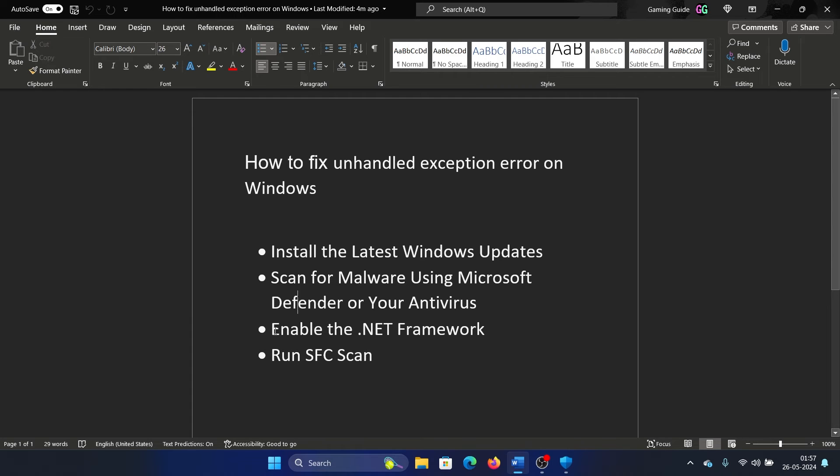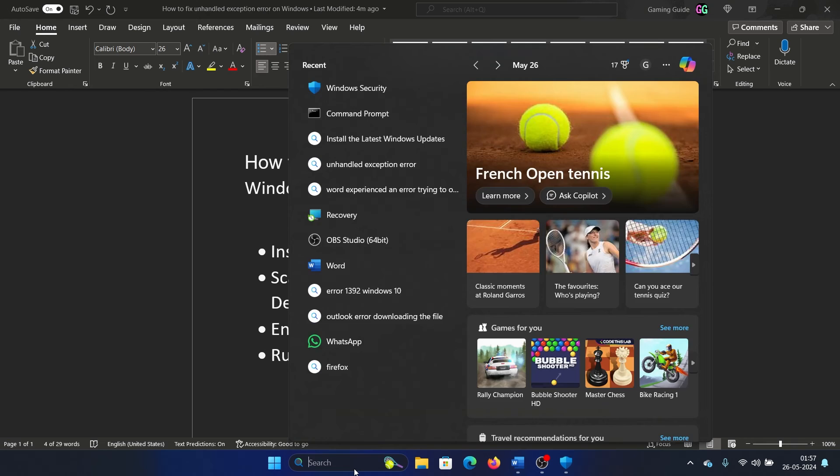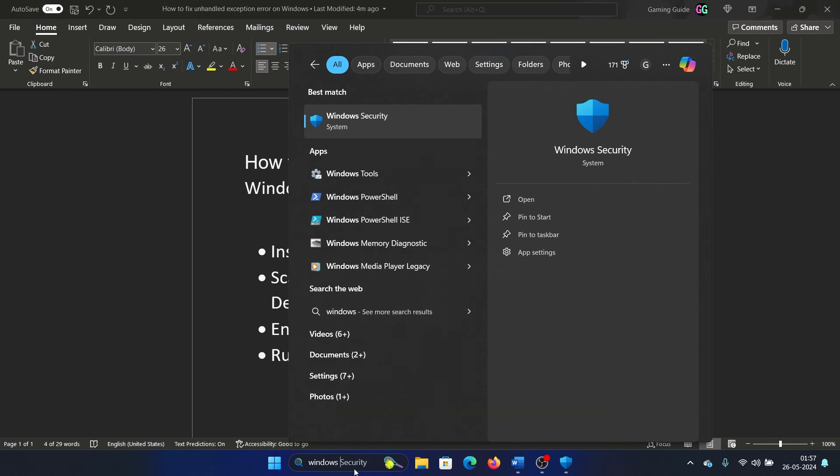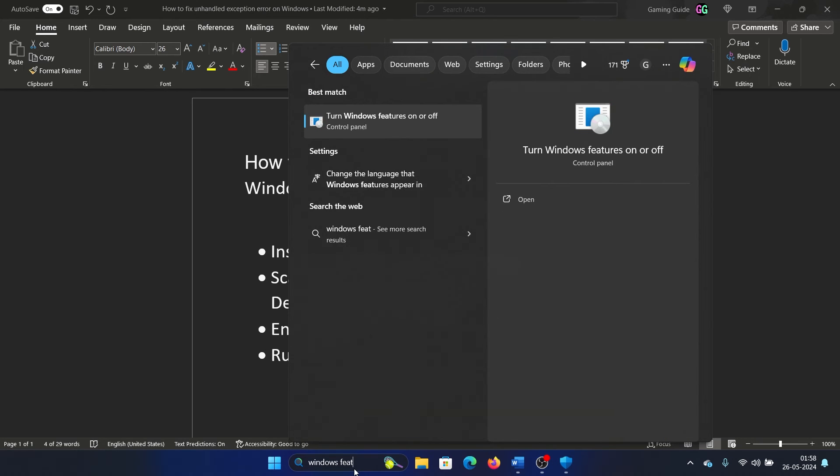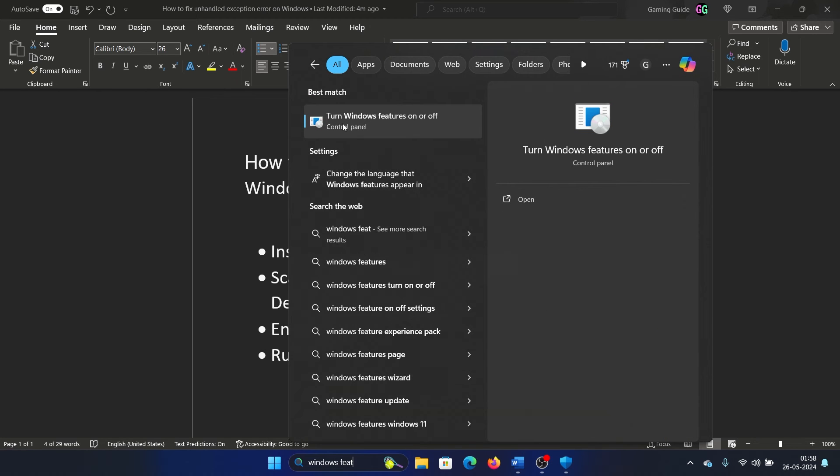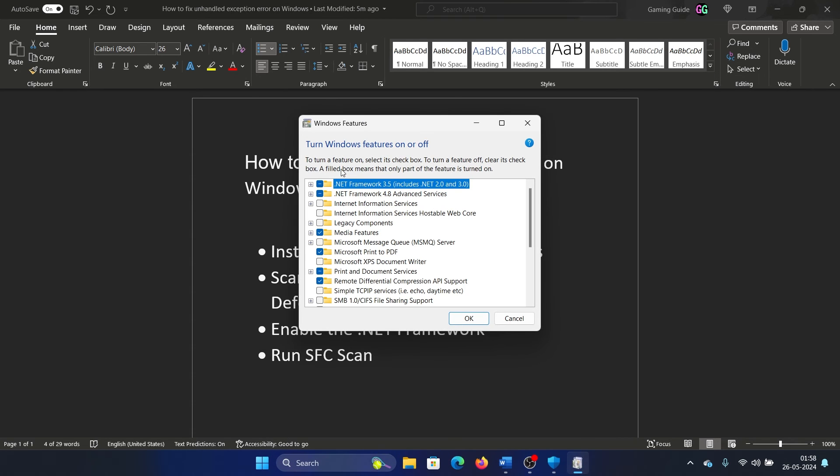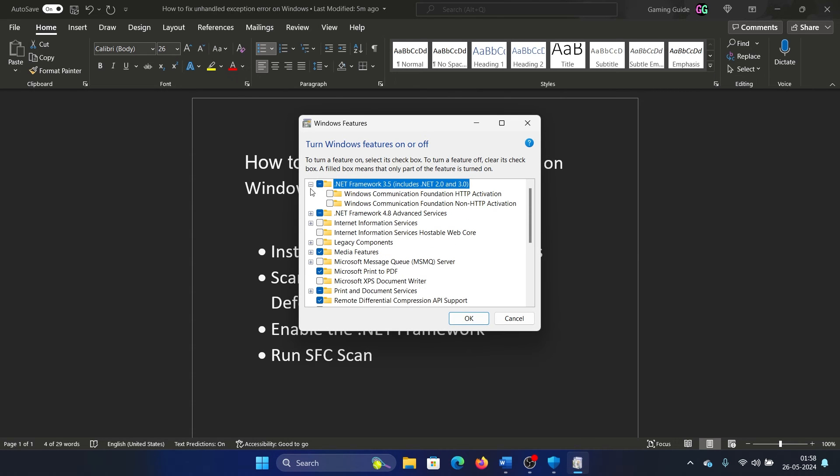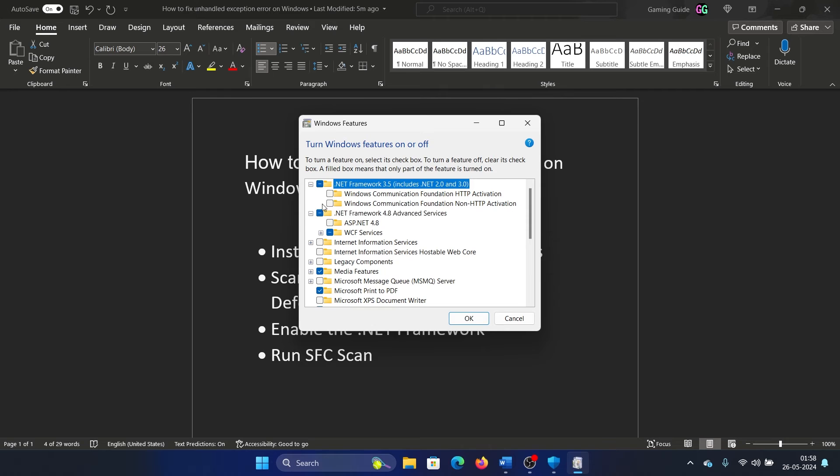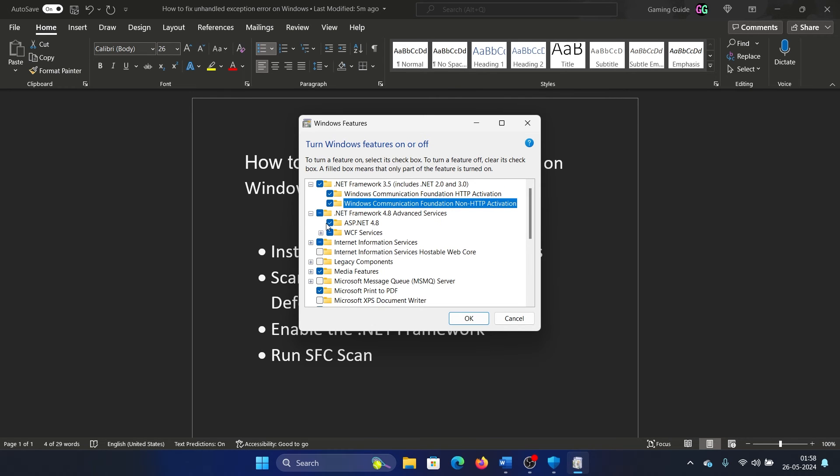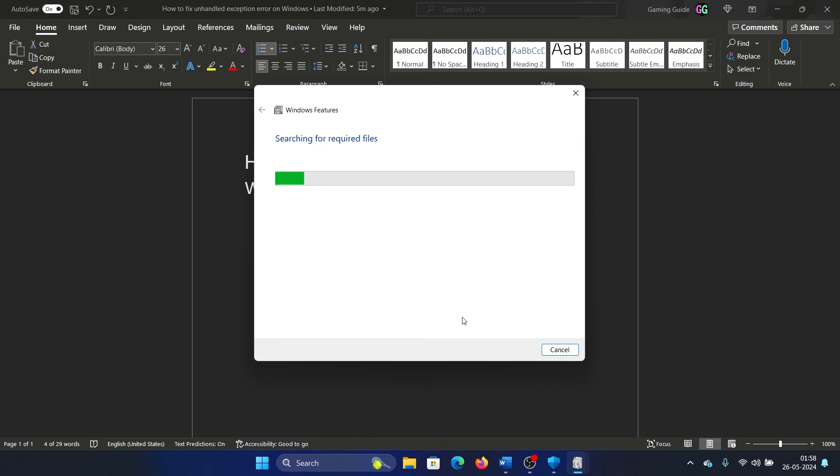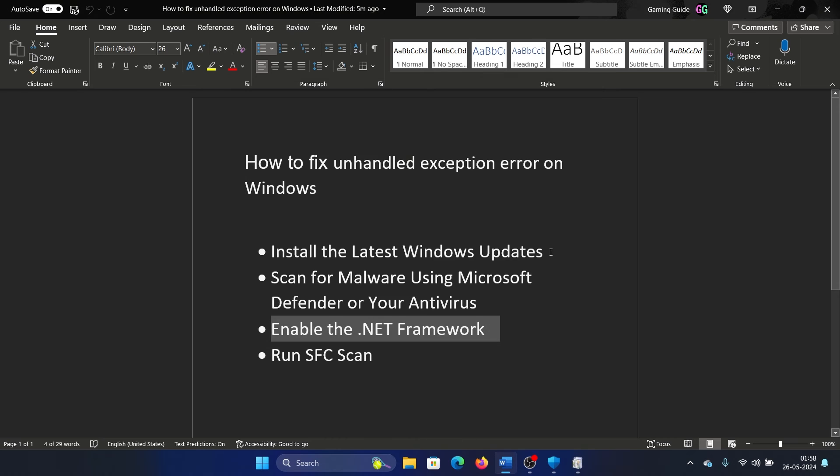The next solution is to enable the .NET Framework. Search for Windows Features and click on Turn Windows Features On or Off. Click on this. Expand both .NET Frameworks, check all boxes inside and outside them, click on OK, and it will enable the .NET Framework completely.